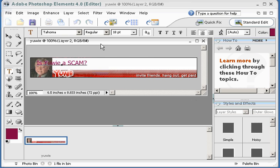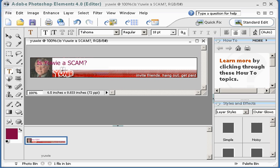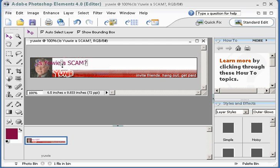It'd help if I learned how to type, wouldn't it? Click on the move tool. Drag it over here.